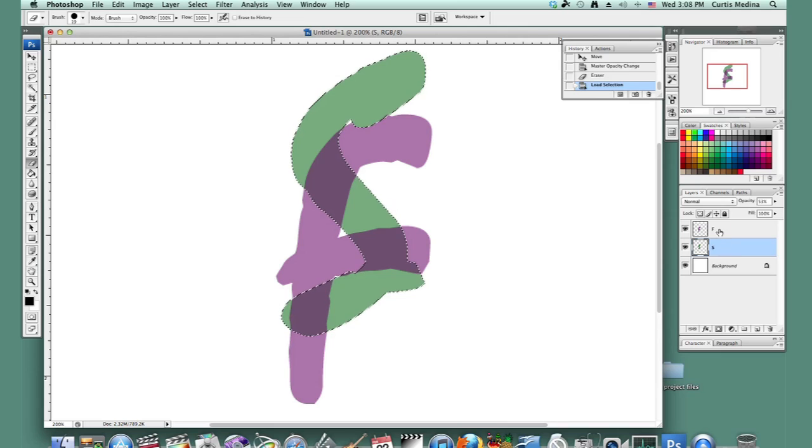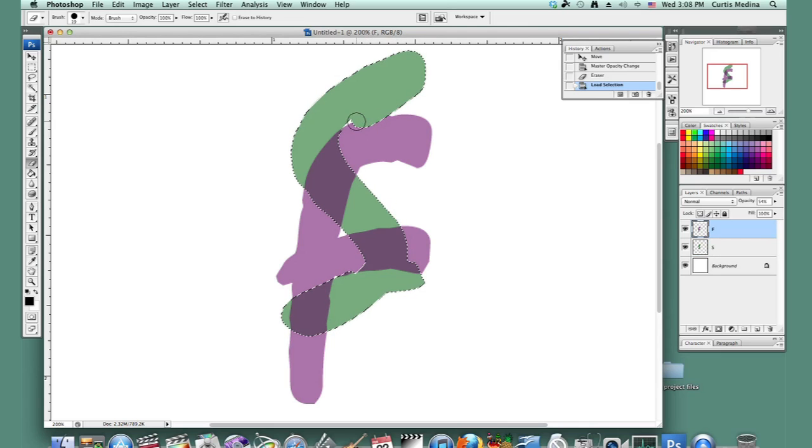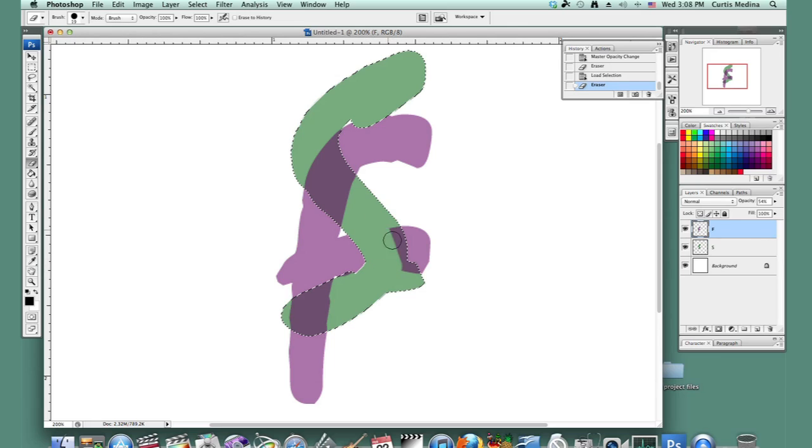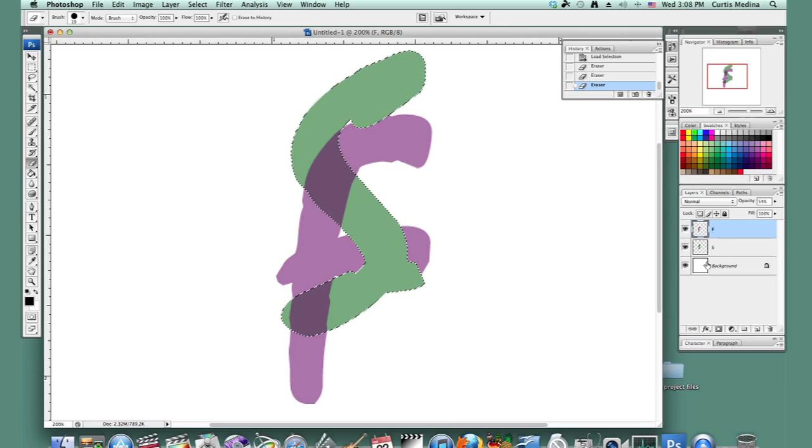And then let's go to the F layer. And this way, when we're erasing things, we only erase what's around the S. So we're going to have the S up on here. And now there we go.